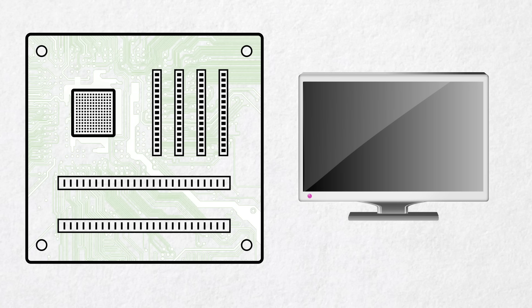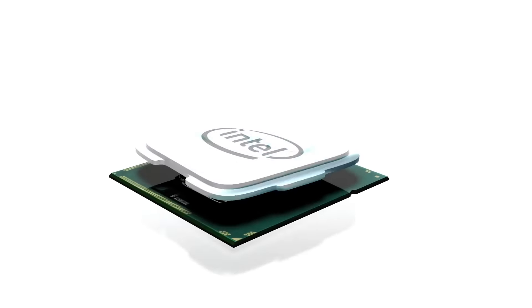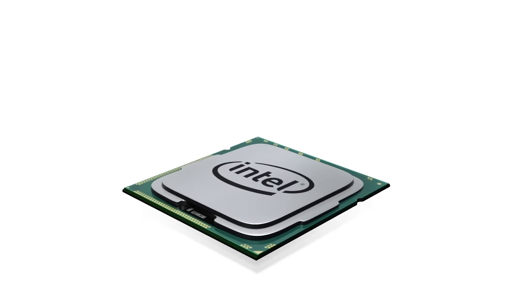The heart of any computer system is the processing power it has. You can throw a ton of RAM and a high-powered graphics card into a computer system, but without a decent CPU — central processing unit — the system won't accomplish much. A vast majority of software solutions, editing or otherwise, will use CPU power first, and only use the graphics card if they can. So we need to choose our processor carefully.